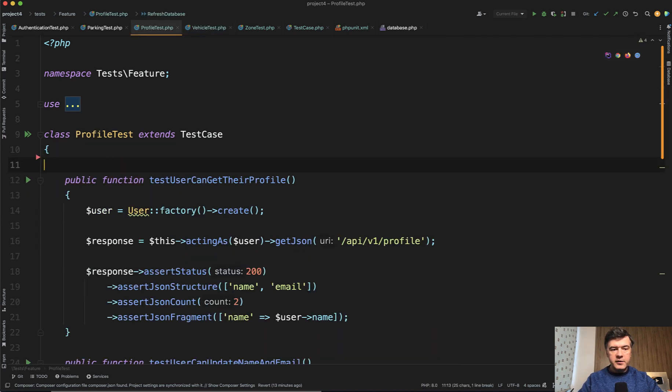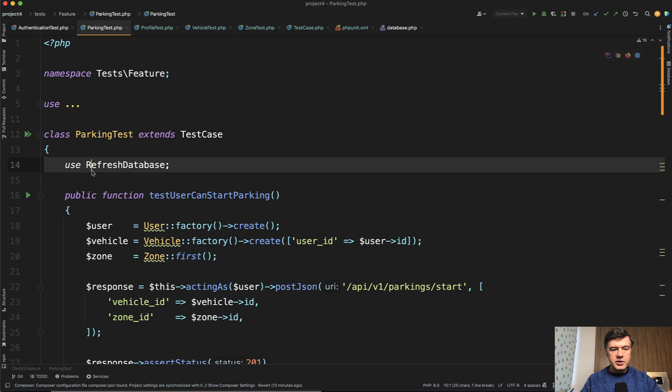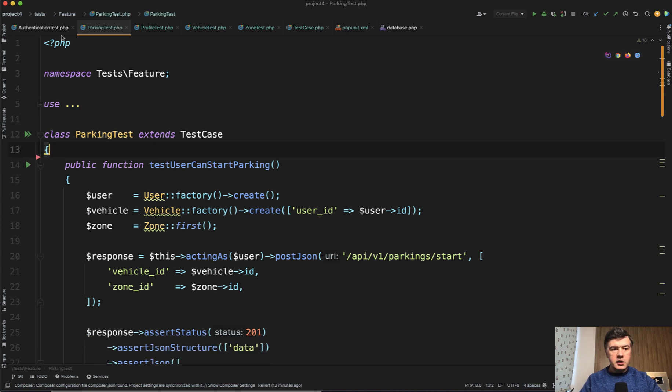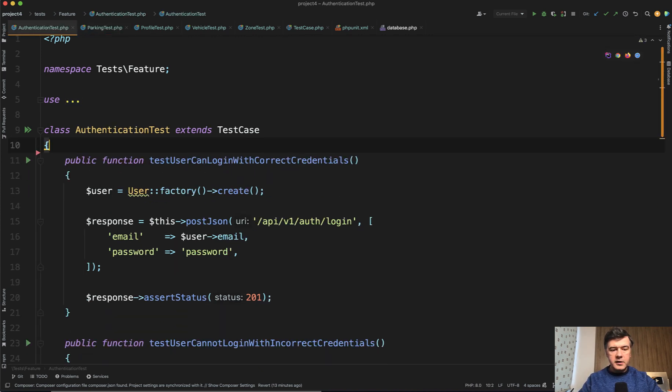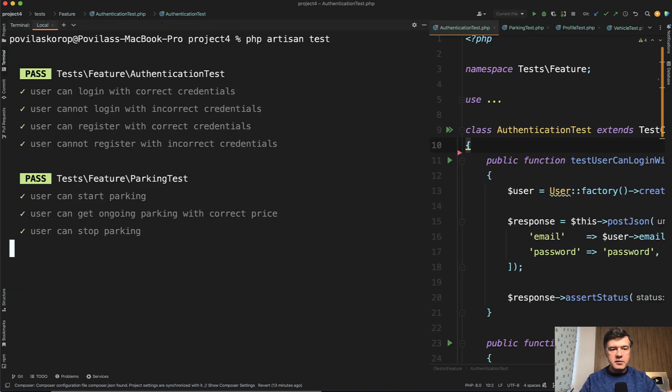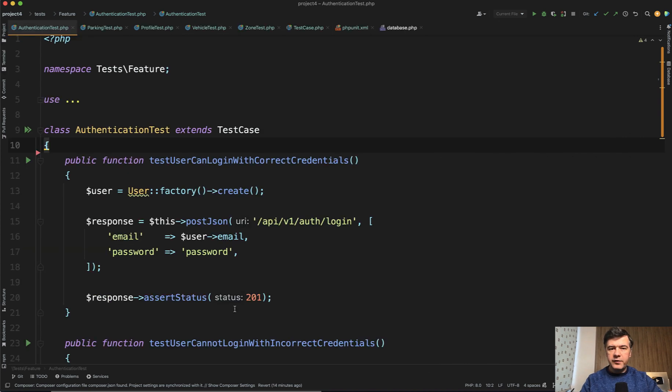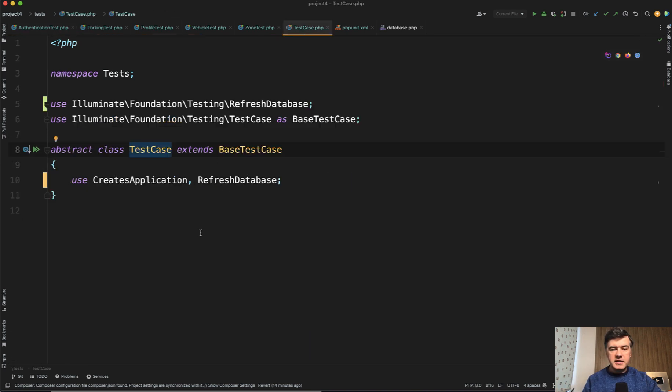So five classes, no RefreshDatabase anymore here. And let's relaunch our tests. PHP artisan test, 15 tests passed, two seconds. So that's our first kind of refactor, by the way, is just moving your RefreshDatabase to the main test case.